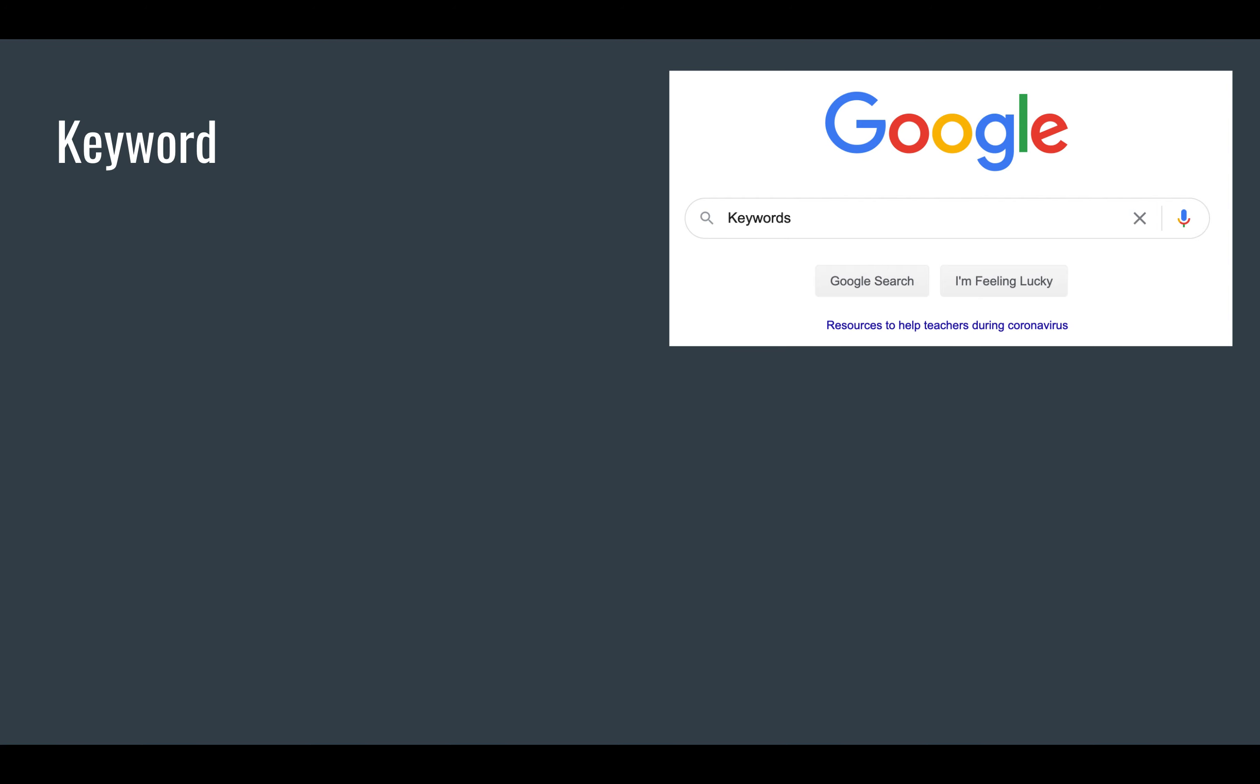I'm going to give you some helpful hints for finding more sources and expanding your search. Hint number one: start with the term itself. In my case, I'm going to use the Chinese Exclusion Act, an act you are all familiar with from our content this year. Number two: use the term plus the date, Chinese Exclusion Act 1882.